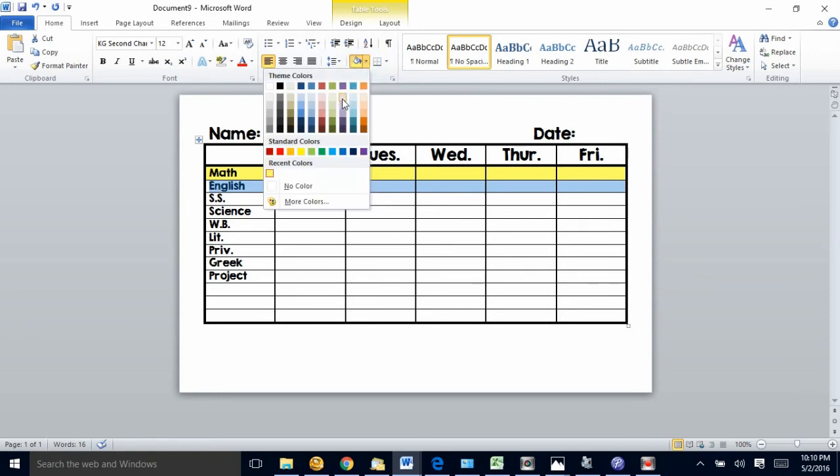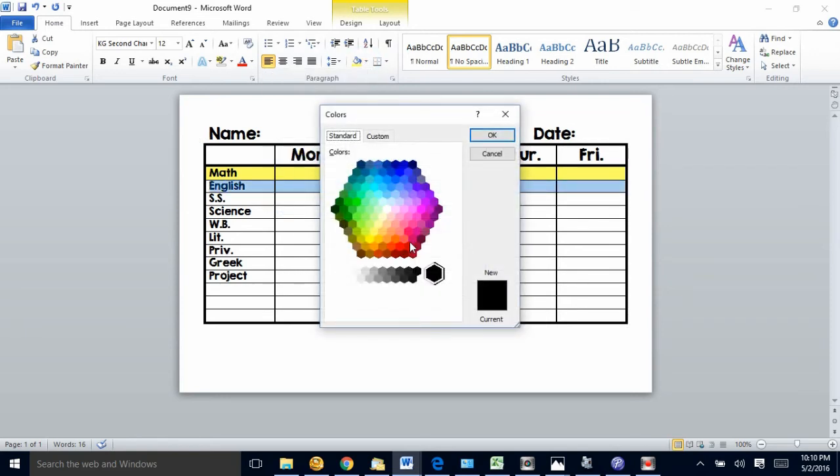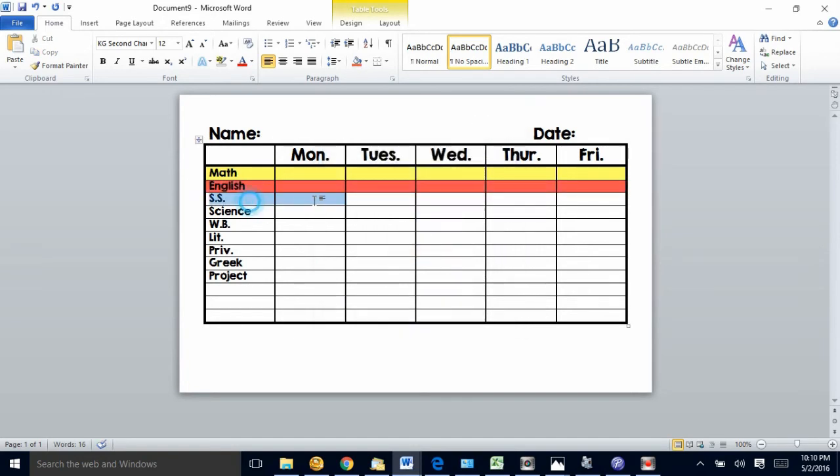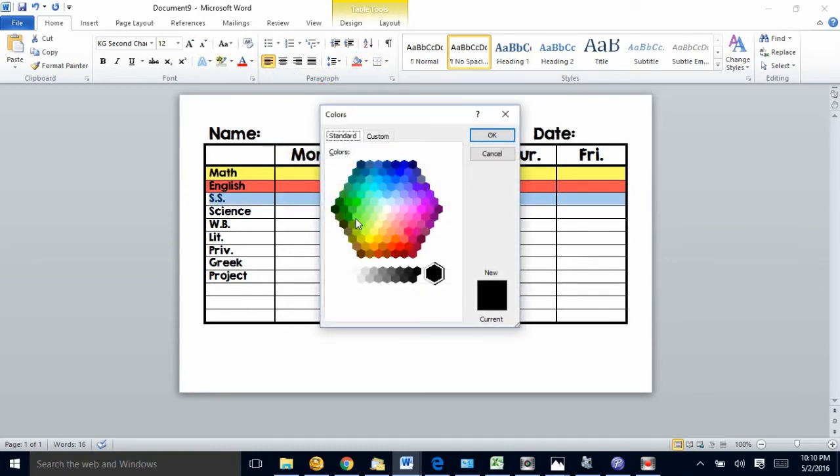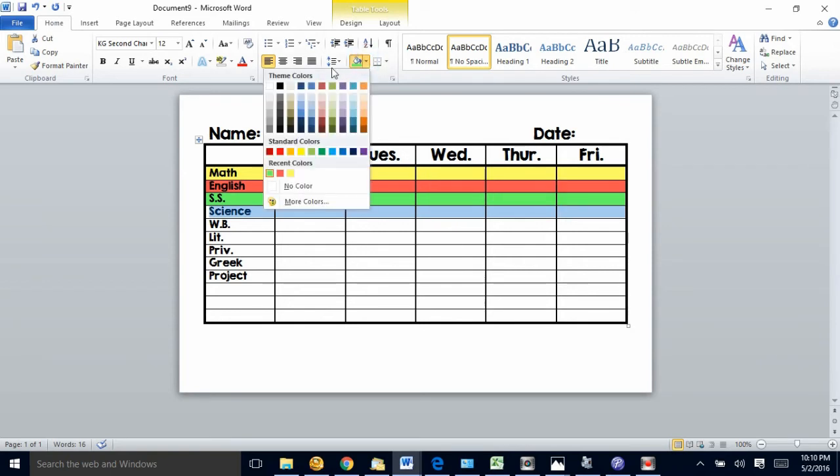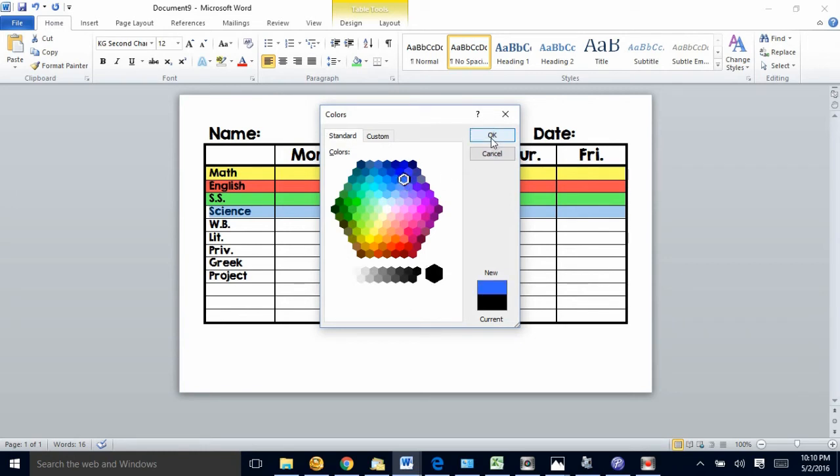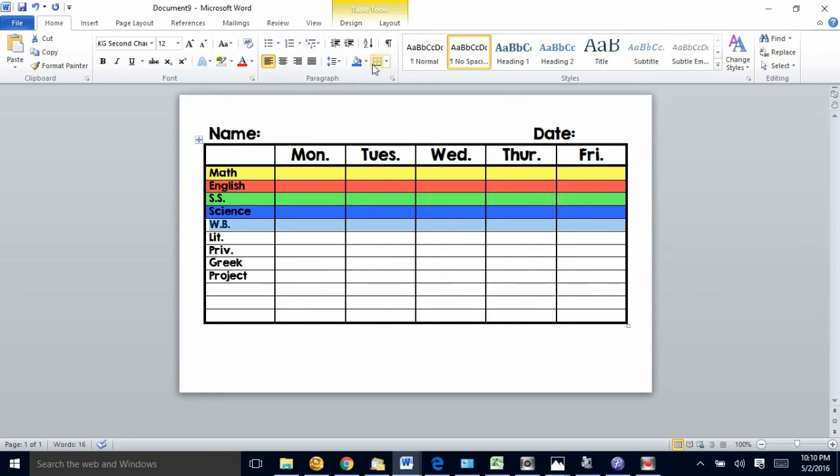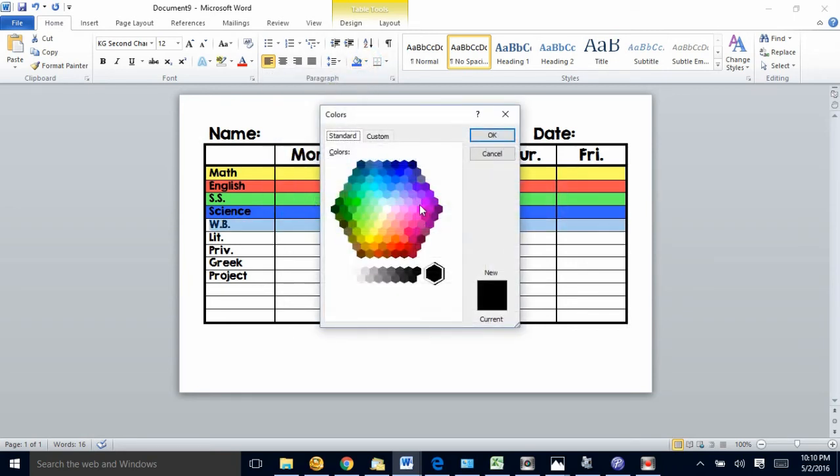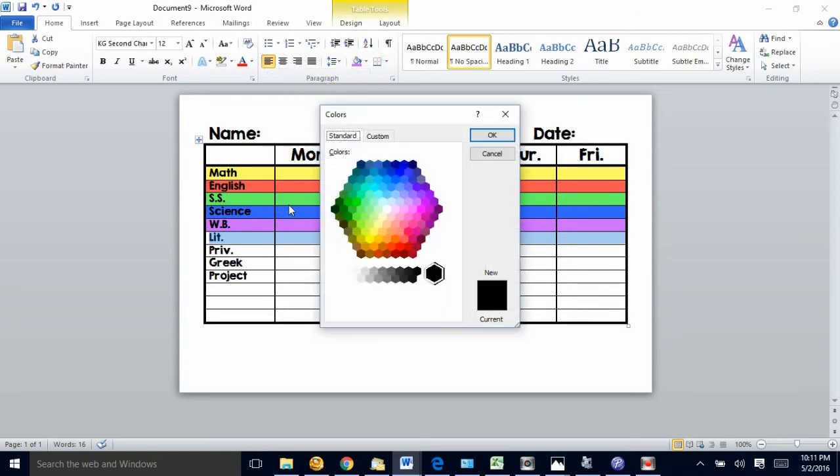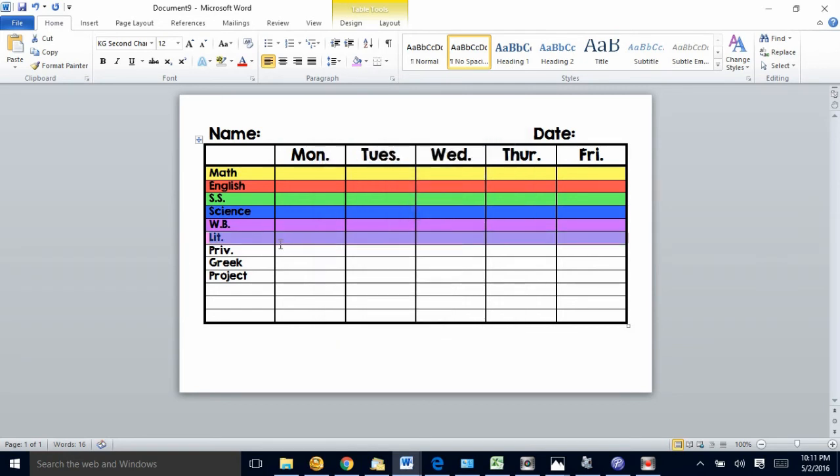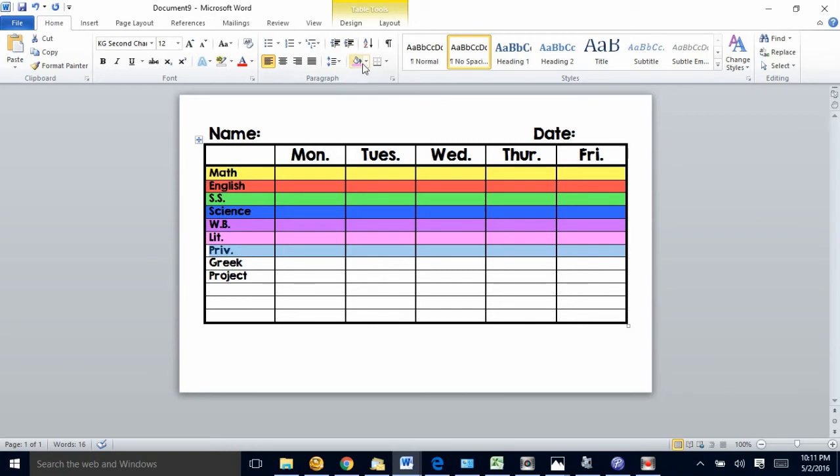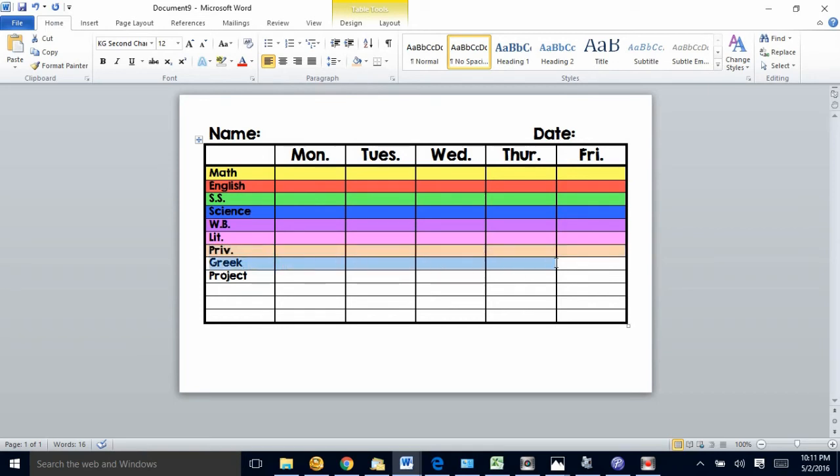Then English will pick a lighter red color, social studies will have green, science will be blue, word building is purple, literature we'll do pink, privilege let's pick this orange, Greek we'll do maybe a brownish color, and projects we'll make it gray.